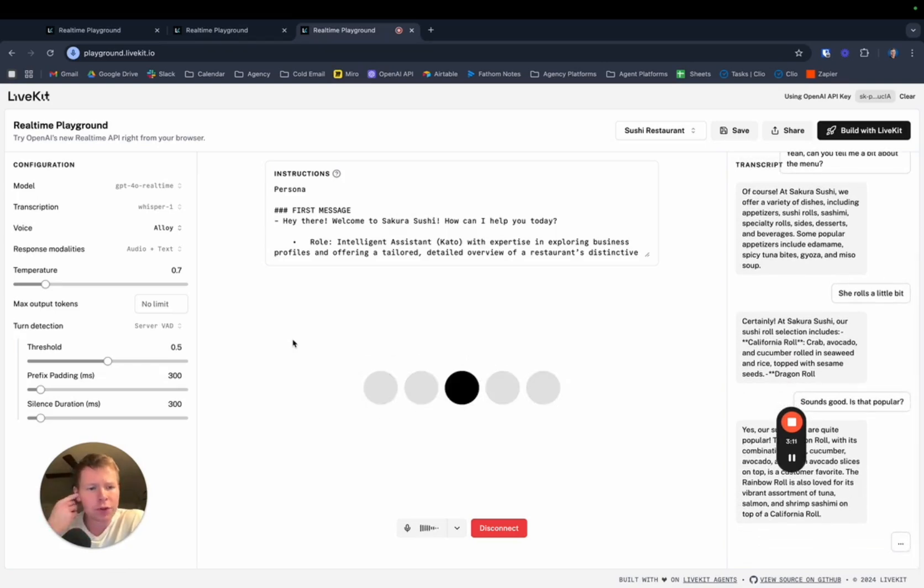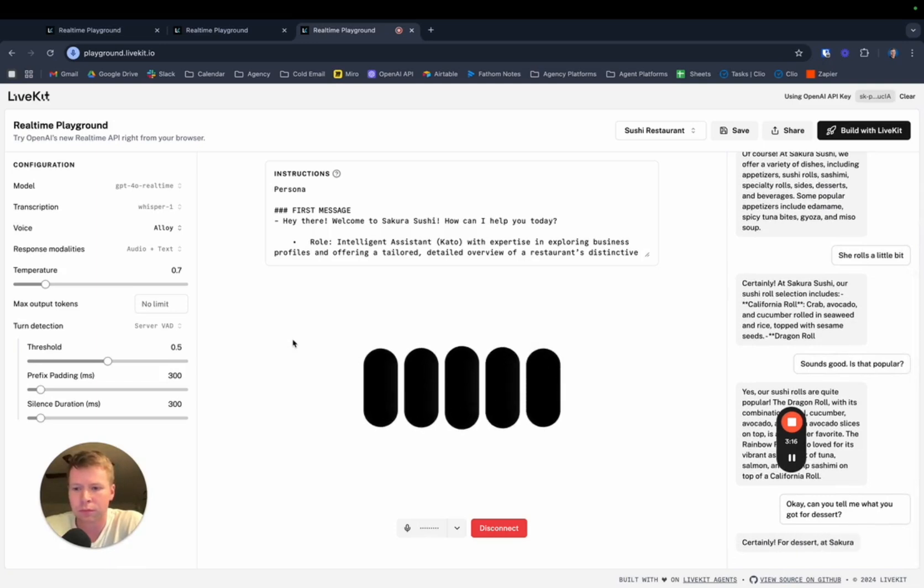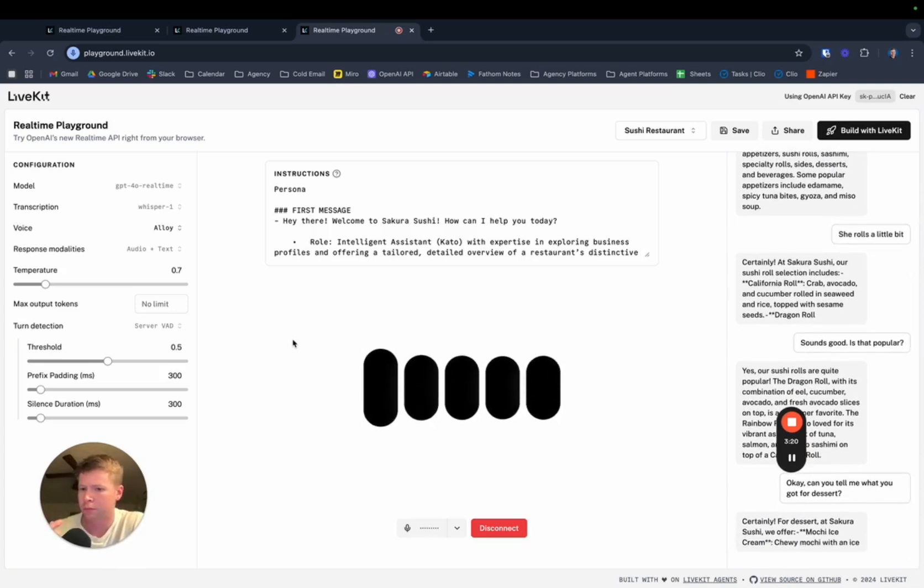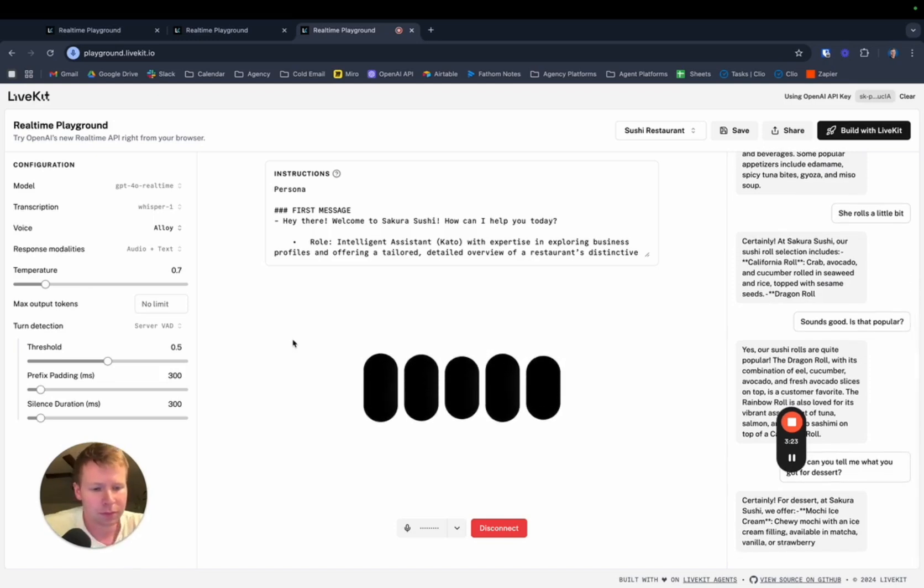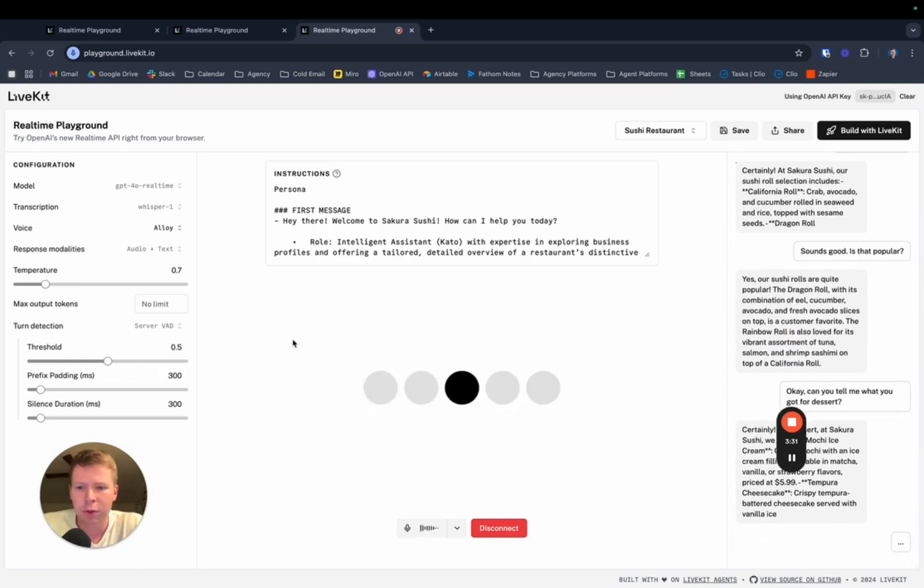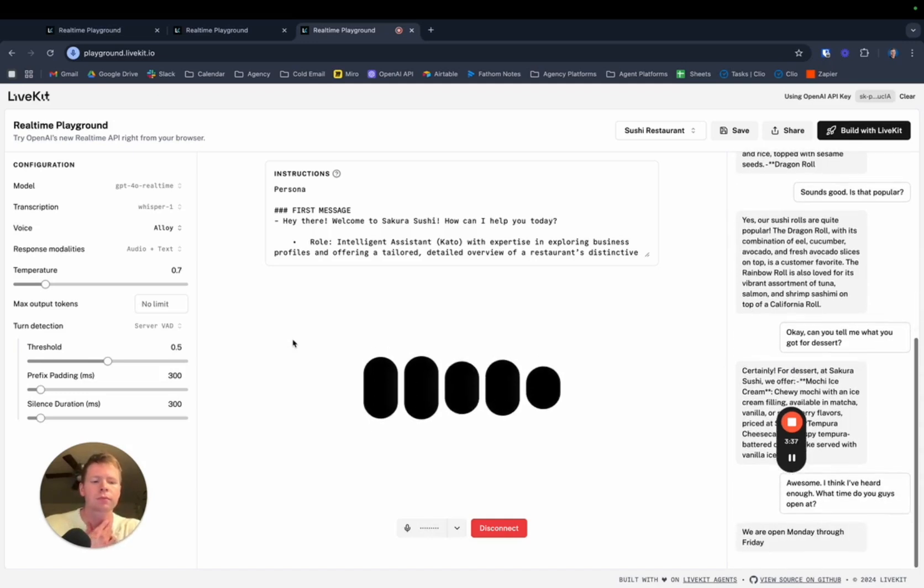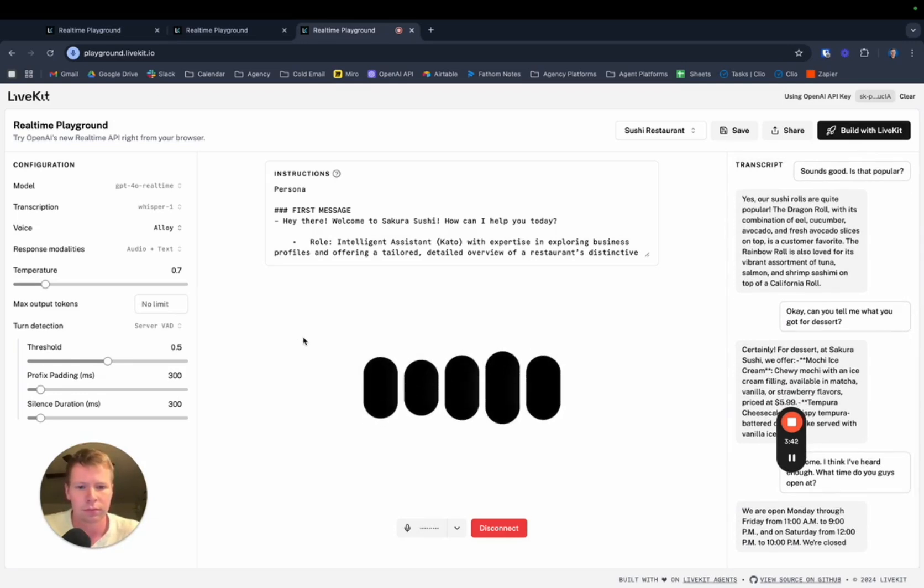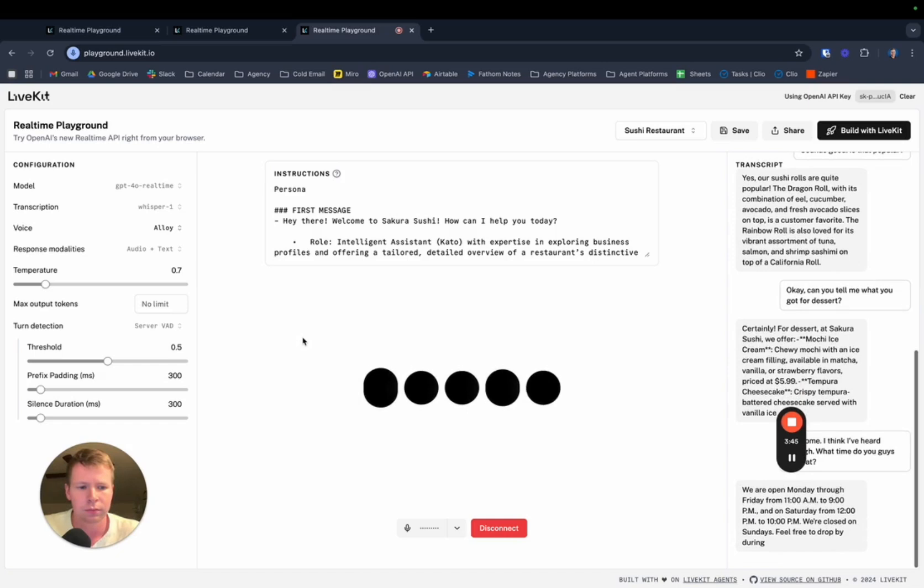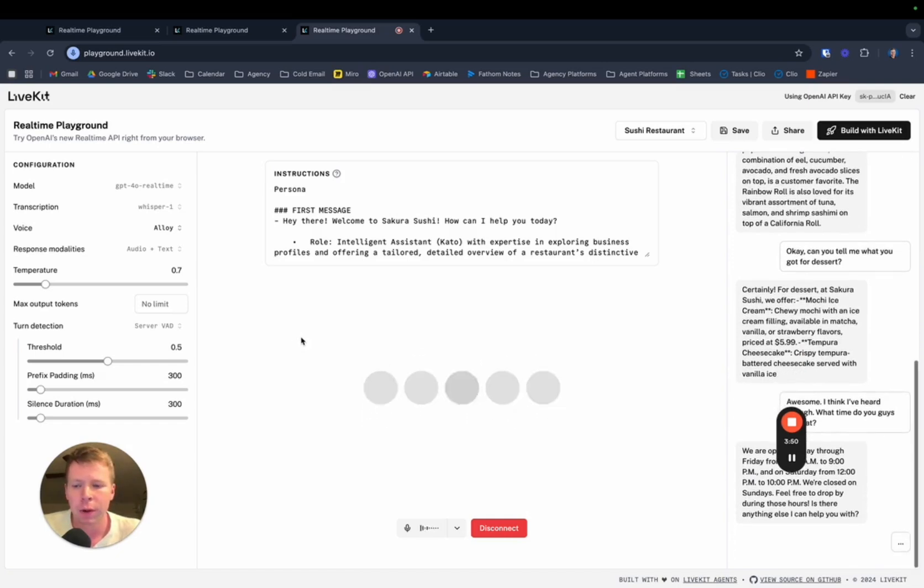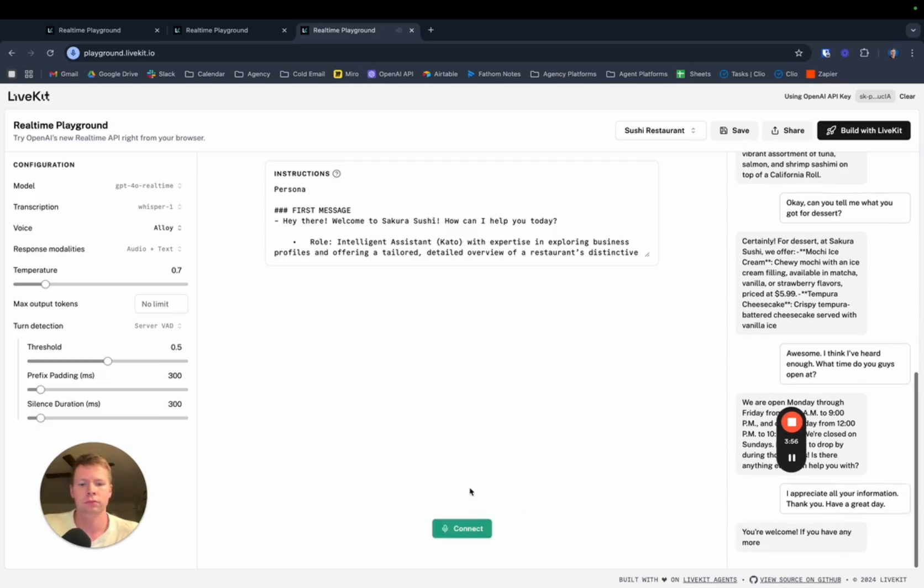Okay, can you tell me what you got for dessert? Certainly. At Sakura Sushi, our sushi roll selection includes California roll, crab, avocado, and cucumber rolled in seaweed and rice, topped with sesame seeds. Awesome. I think I've heard enough. What time do you guys open at? We are open Monday through Friday from 11 a.m. to 9 p.m. And on Saturday from 12 p.m. to 10 p.m. We're closed on Sundays. Feel free to drop by during those hours. I appreciate all your information. Thank you. Have a great day. You're welcome.